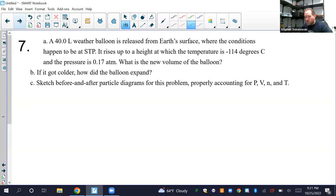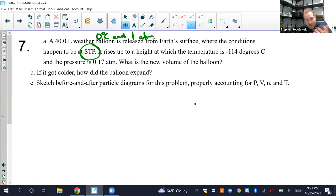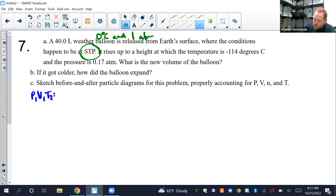Number 7: A 40.0 liter weather balloon is released from Earth's surface at STP — that's 0°C and 1 ATM. It rises to a height where the temperature is −114°C and the pressure is 0.17 ATM. Find the new volume. Since temperature and pressure are both changing, this is a combined gas law problem: P1·V1·T2·N2 = P2·V2·T1·N1.